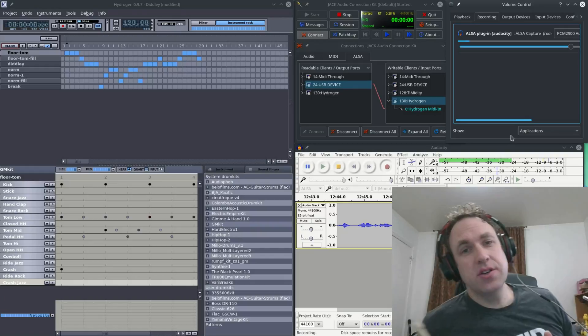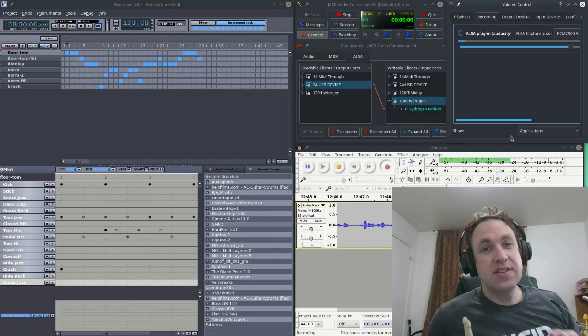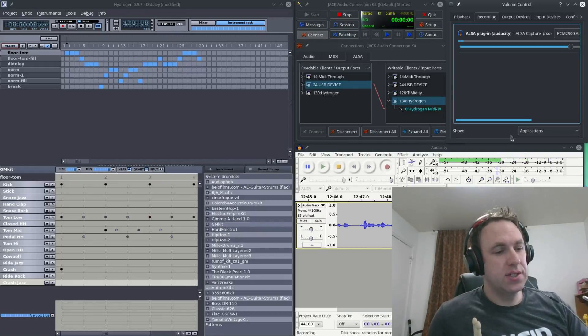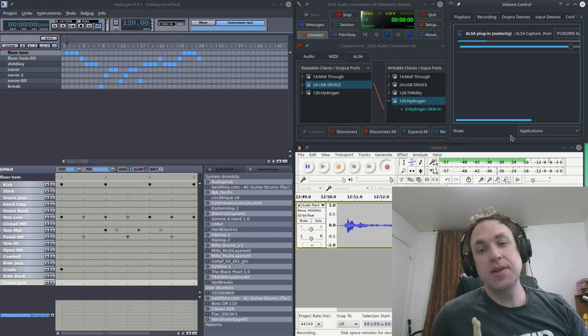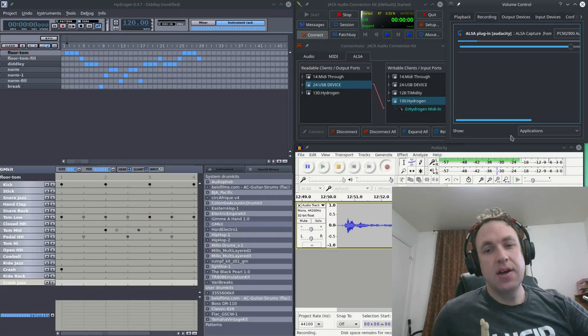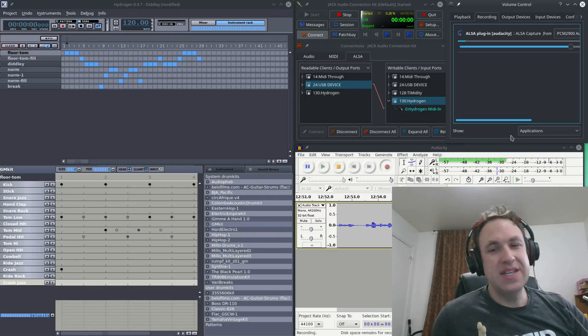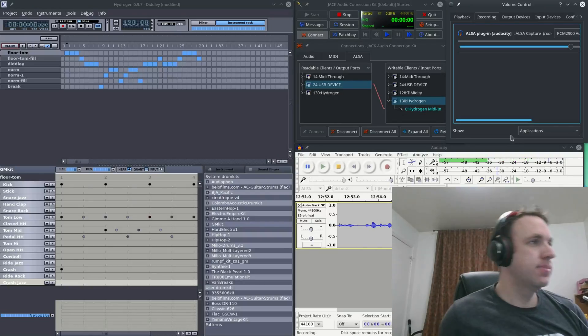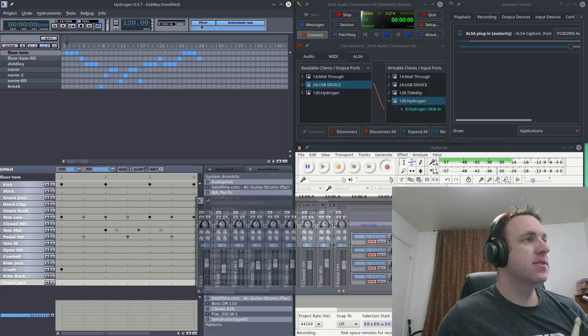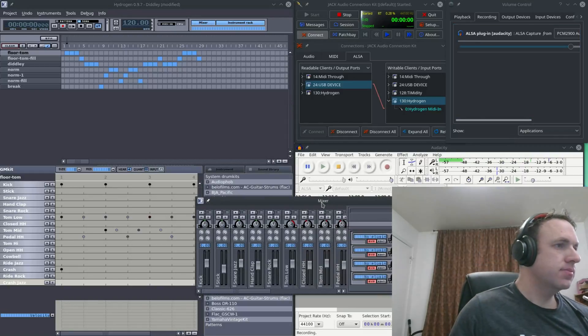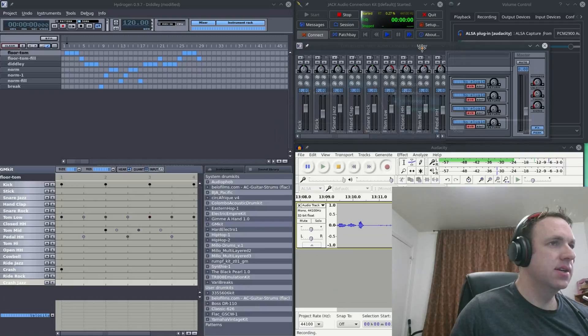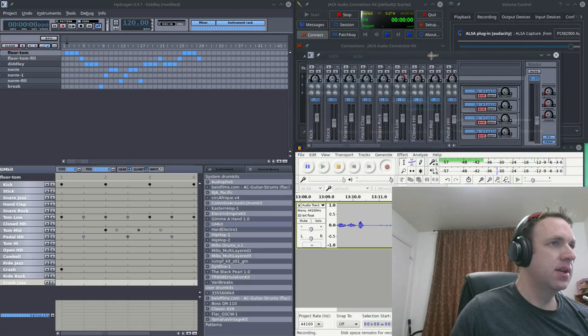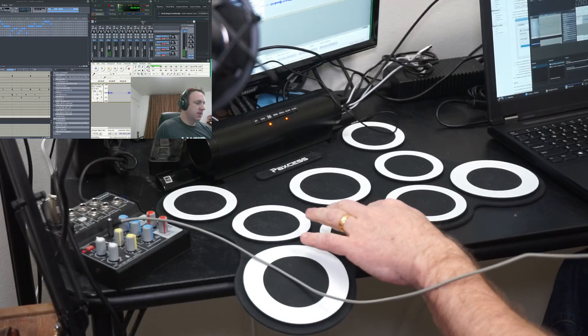The last thing I want to show you how to do in Hydrogen is how to switch which pad does which sound, so basically changing the instruments for each pad. To do that, you'll want to view the mixer. Okay, so we've got the mixer here, I'm going to go ahead and put it here, and then when you hit the pad...